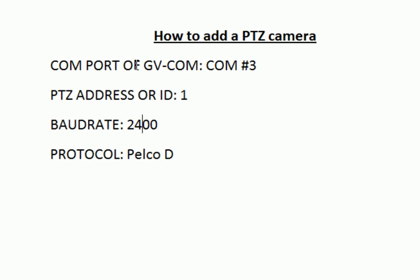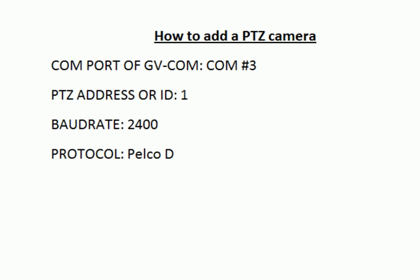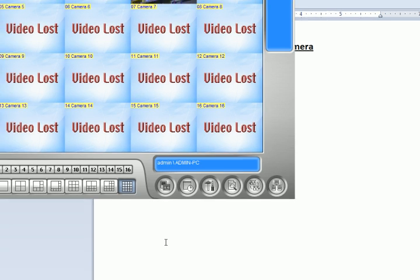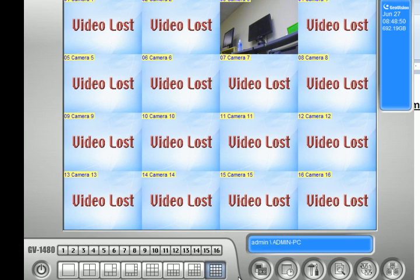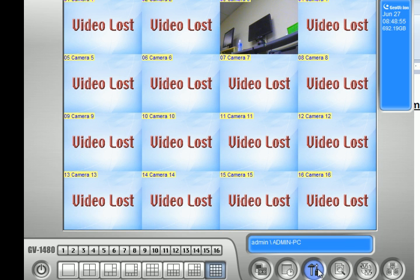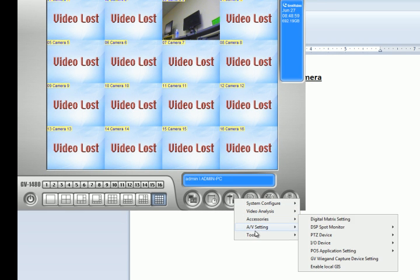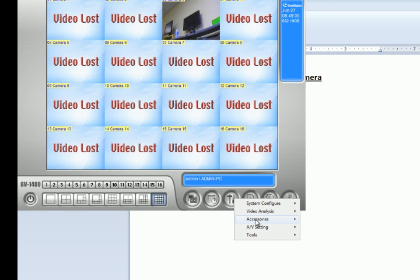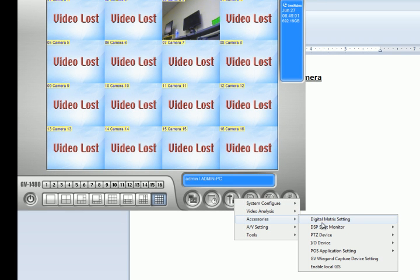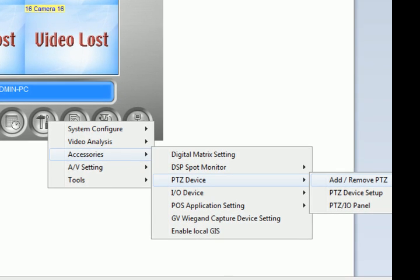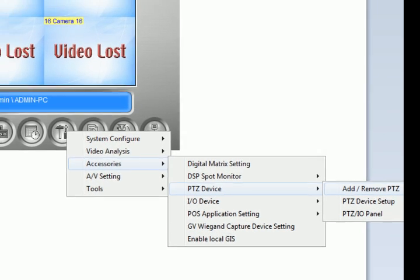Let's say I have all this information already. Now I can go into my GeoVision system and set up my camera. Right now I have my PTZ camera on camera three. To set the PTZ function, click the Configure button, click Accessories, PTZ Devices, and Add/Remove PTZ.